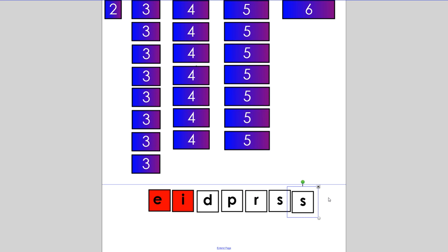Okay, so we're ready to start. You have two vowels, E and I, and five consonants: D, P, R, and two S's.